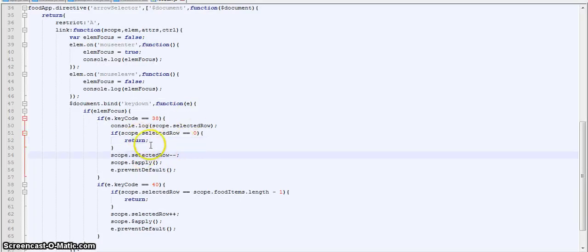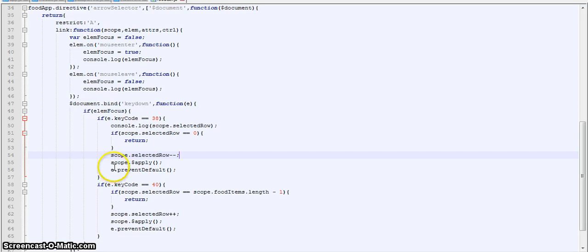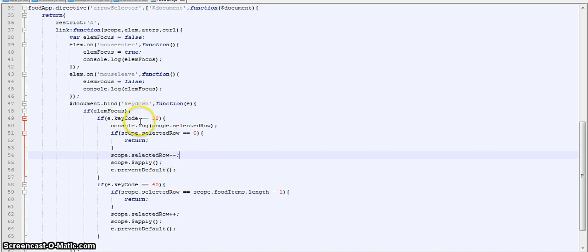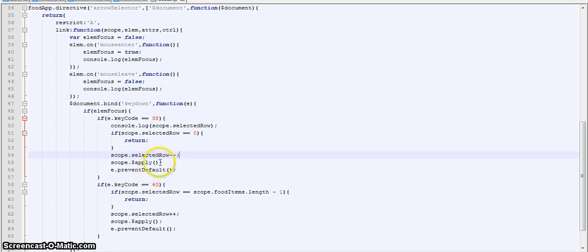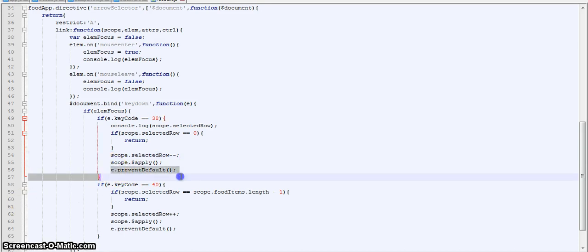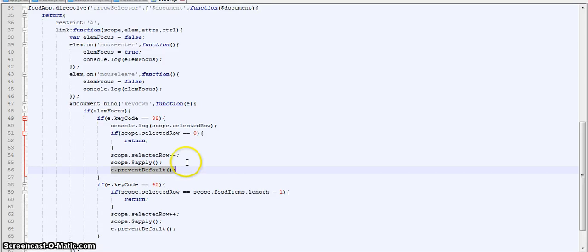Else if it is not, then we are decrementing the selected row by one. Then we use scope.apply. This is used to integrate the changes into the digest cycle. Since we are using some key events and DOM manipulation, there are chances that the digest cycle won't notice this change and the UI won't get updated. To do this we are using scope.apply. And then finally we are preventing the default event of the key, that is I think scroll.